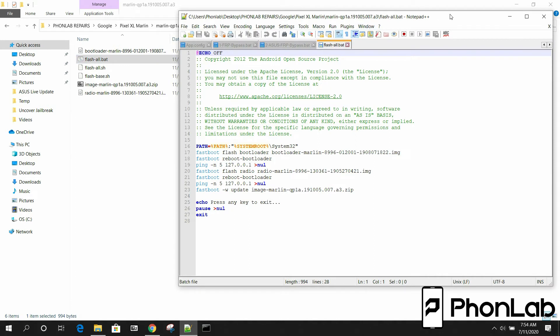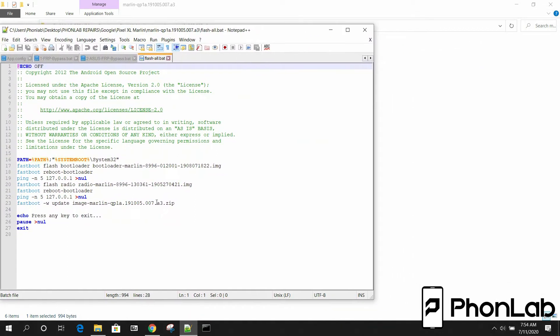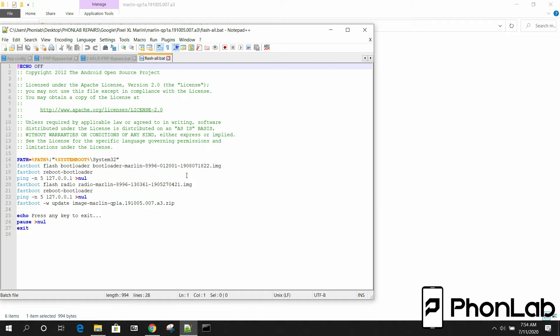So here is the batch file and this is what it's actually doing. It's referencing fastboot and it's flashing with these commands: FlashBootloader, the bootloader image. It's rebooting the bootloader. It's waiting to see the bootloader be rebooted. It's flashing the radios or the modem. And then it's rebooting the bootloader again and waiting. And then it's flashing the image zip. That's really all that this does. It just automates it for you.